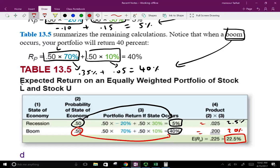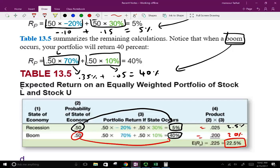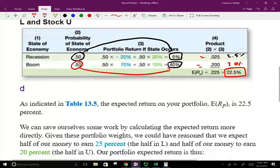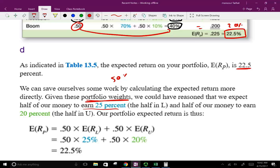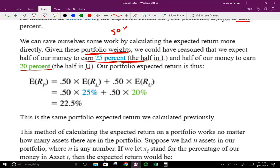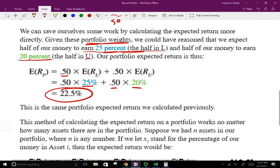Notice: we're going to earn 22.5% given a 50% chance of recession and 50% chance of boom. We're trying to diversify — investing 50-50 — so regardless of what happens, we still expect to make an earning. We could have saved work by calculating the expected return more directly using portfolio weights: 50% times the expected return of L (25%) plus 50% times the expected return of U (20%) also equals 22.5%.